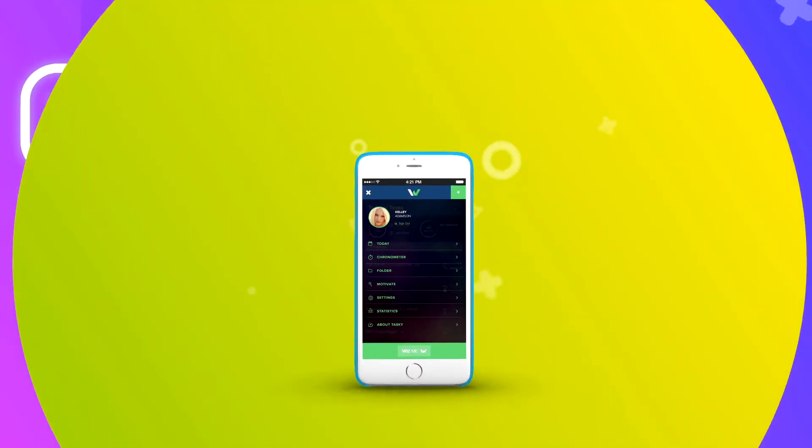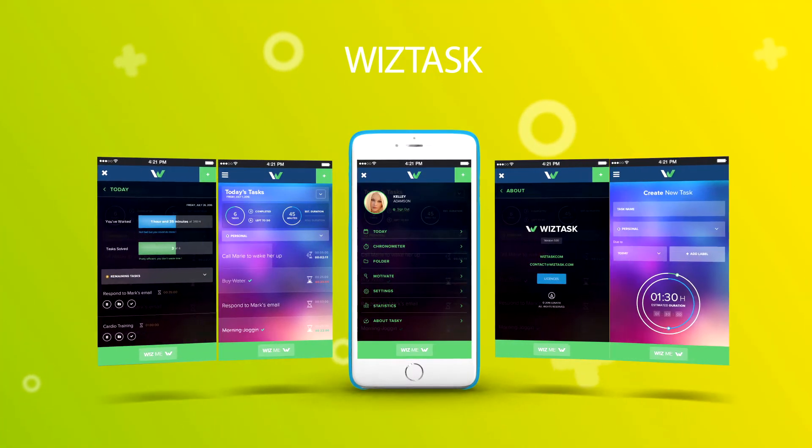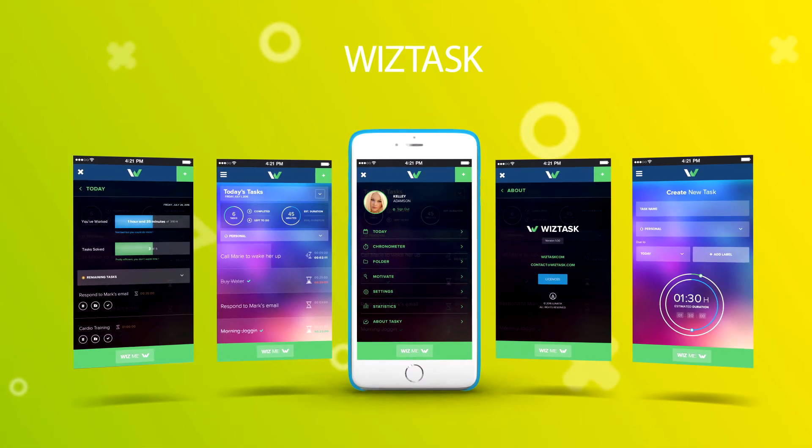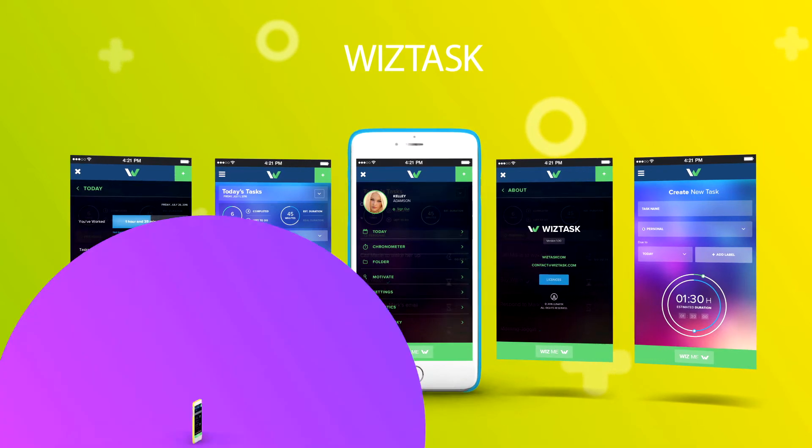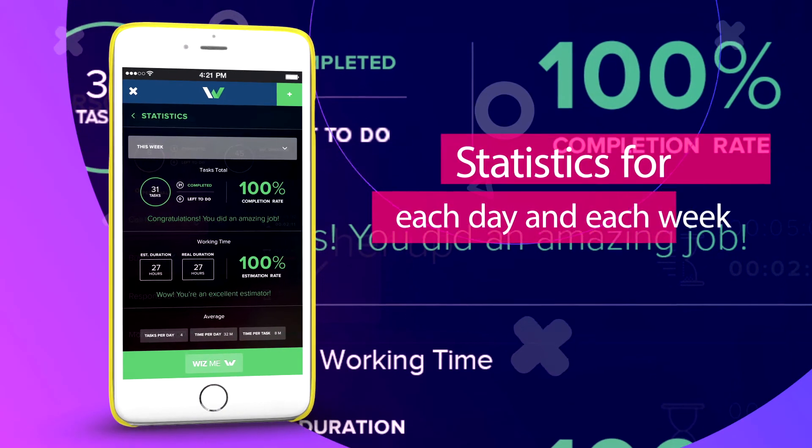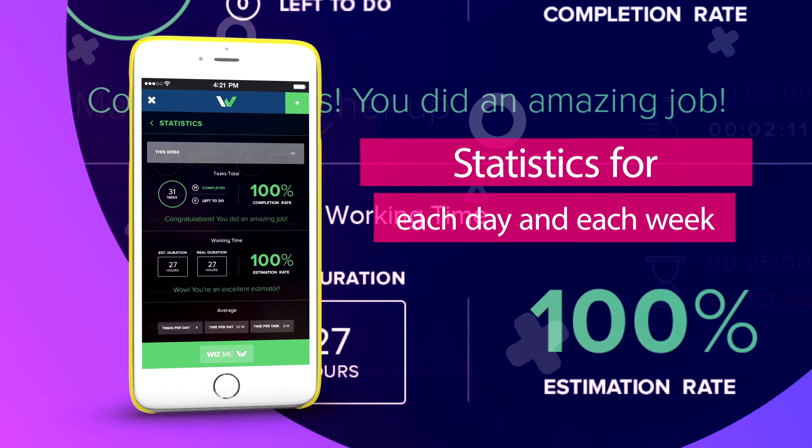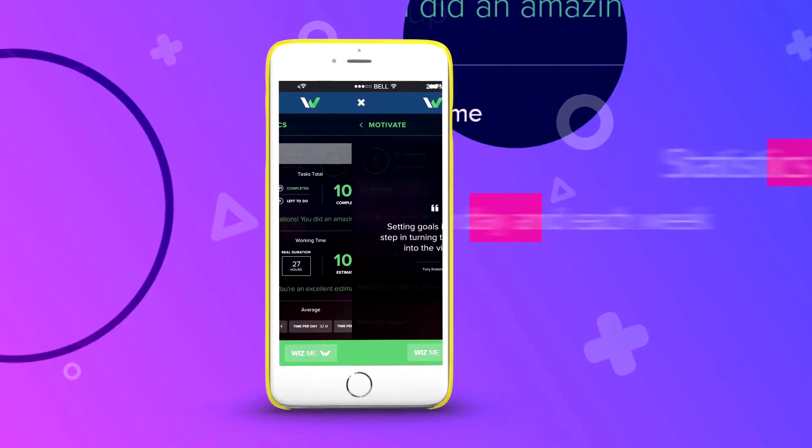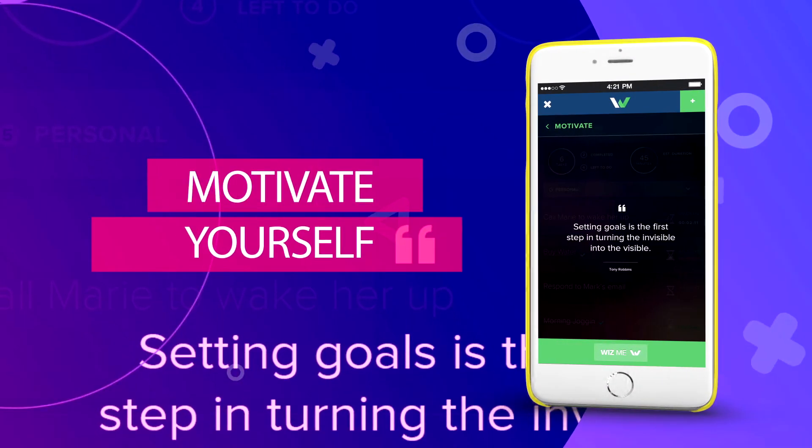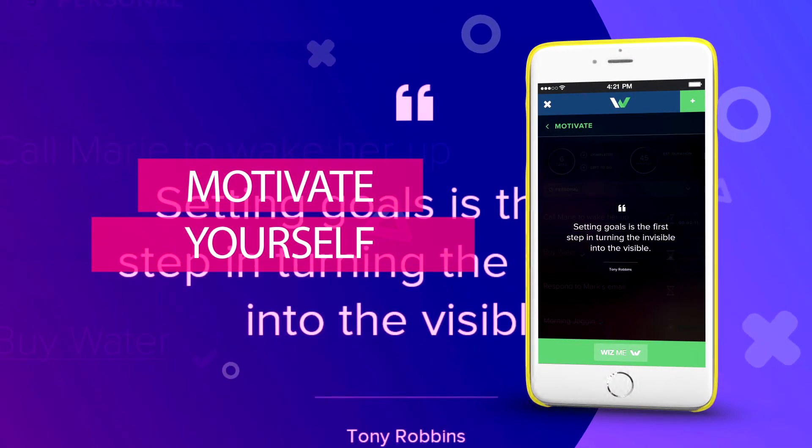Compare estimated time with real duration for each task, day, and week. See statistics for your productivity each day and each week. Motivate yourself. Swipe to manage each task.